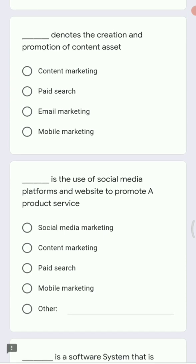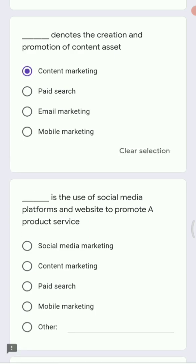Next question: dash denotes the creation and promotion of content assets. Options are content marketing, paid search, email marketing, and mobile marketing. Since it is related to content promotion, the answer is content marketing.